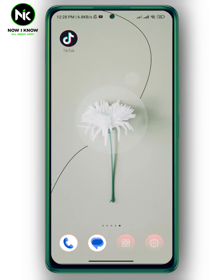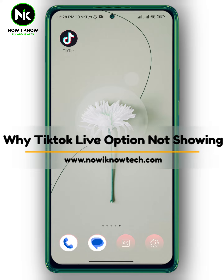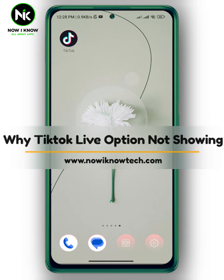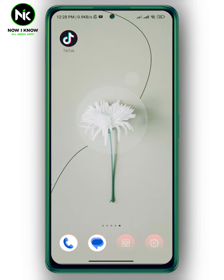Hi, it's Nina. Hello and welcome again to a new channel. In today's video we're going to talk about why the TikTok live option is not showing.